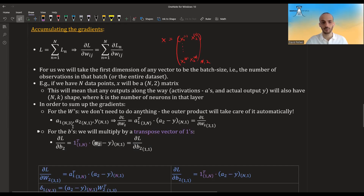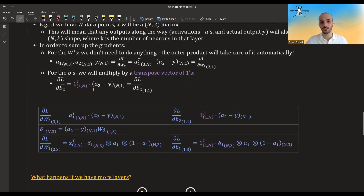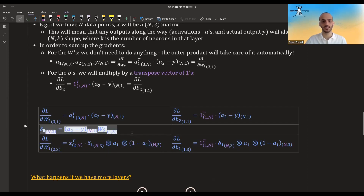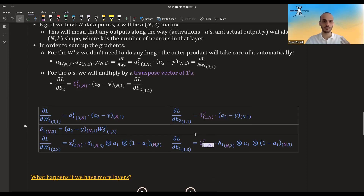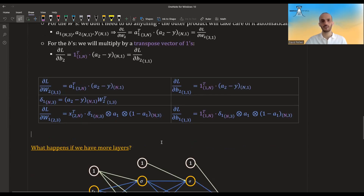In the end we get the summed quantity. What changes in our previous formulas: the first dimension will be N instead of 1. For the weights nothing else changes — the outer product handles the sum. For the biases, the dimension changes to N and we also add the vector of ones to perform the summation. This is how we accumulate the loss for our whole dataset or a batch from our dataset.